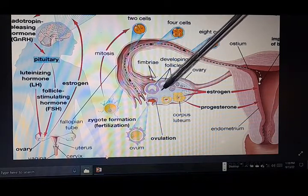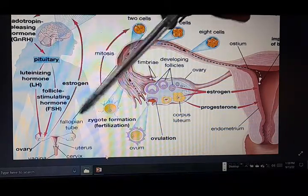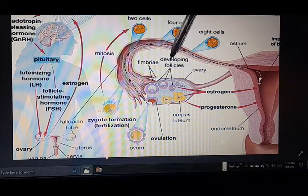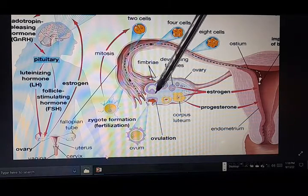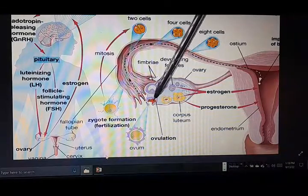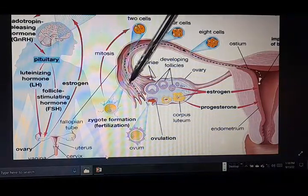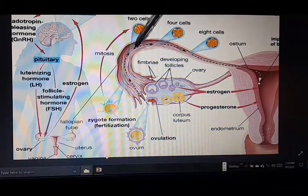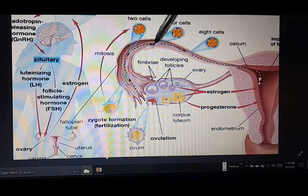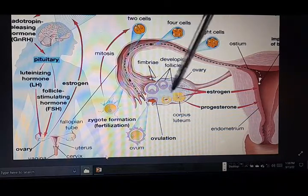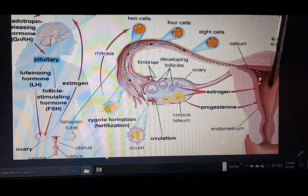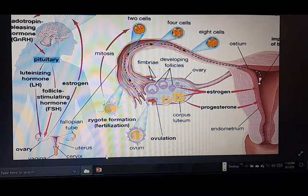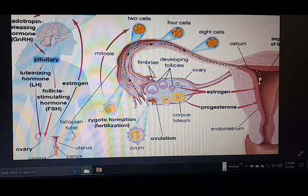Gonadotropin is what ensures this entire process goes smoothly — by stimulating follicles to mature into secondary follicles that produce eggs, and then the luteinizing hormone causes the egg to ovulate. Once ovulated, it is open to fertilization. Once fertilization takes place, pregnancy takes place. The remaining follicles turn to estrogen and progesterone, helping to prepare the uterine lining for implantation.